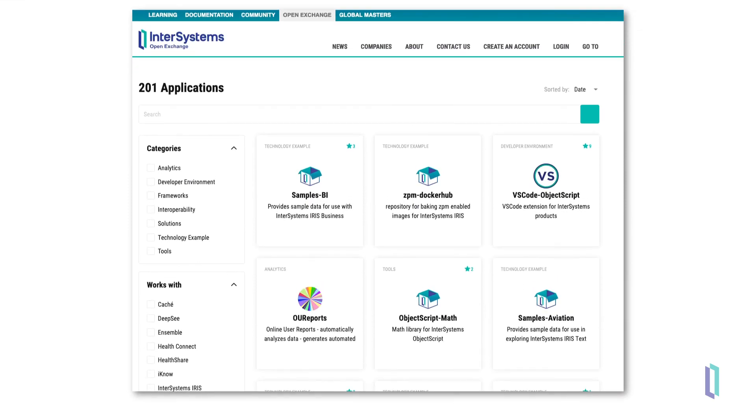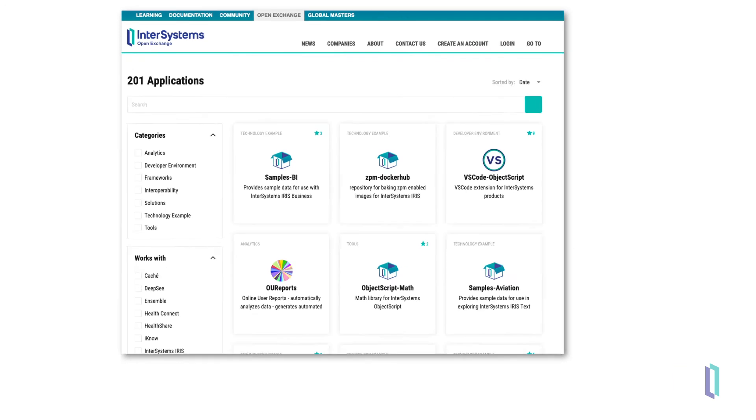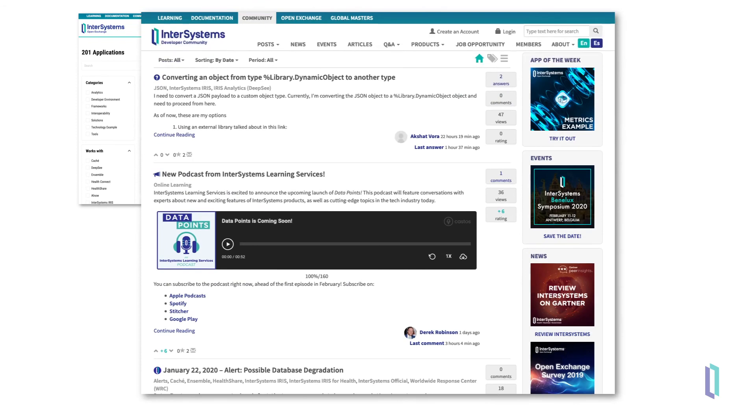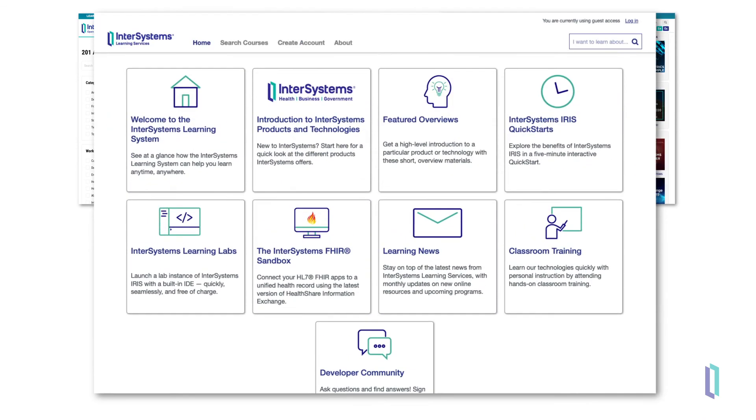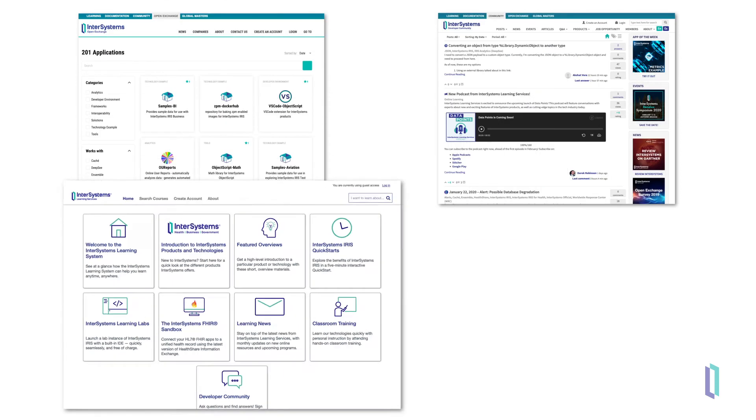Components of an HL7 production can be customized or created from template components. These templates are provided by InterSystems natively or through the InterSystems Open Exchange. App developers may also join the developer community or take advantage of online learning courses provided by InterSystems Learning Services.